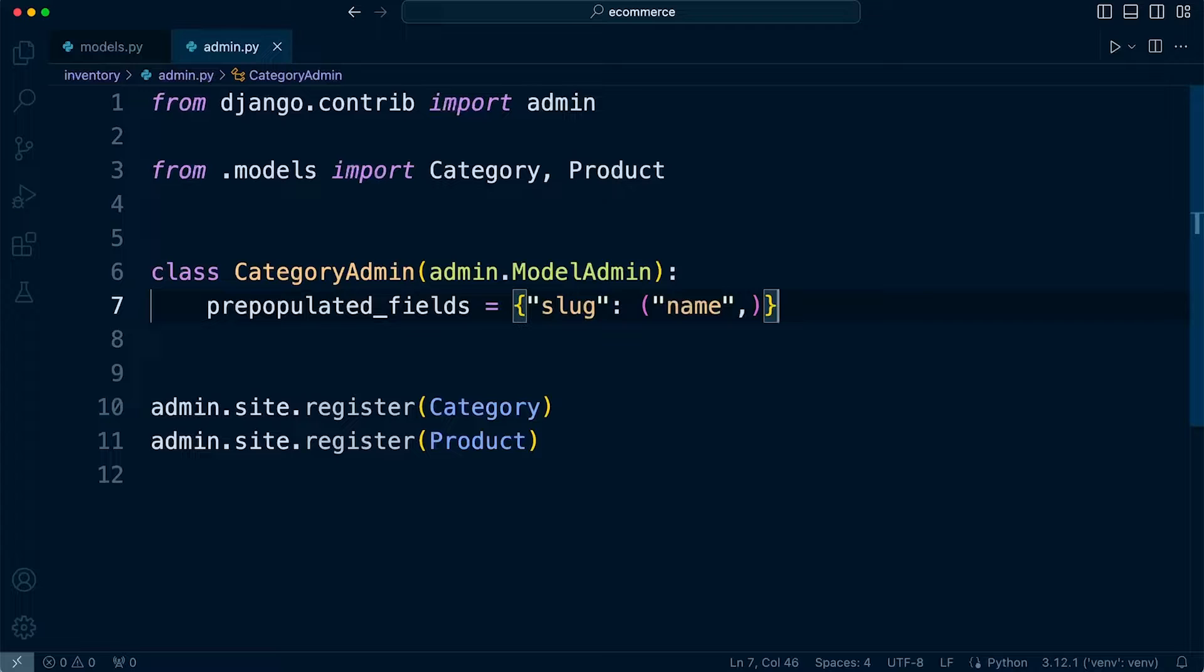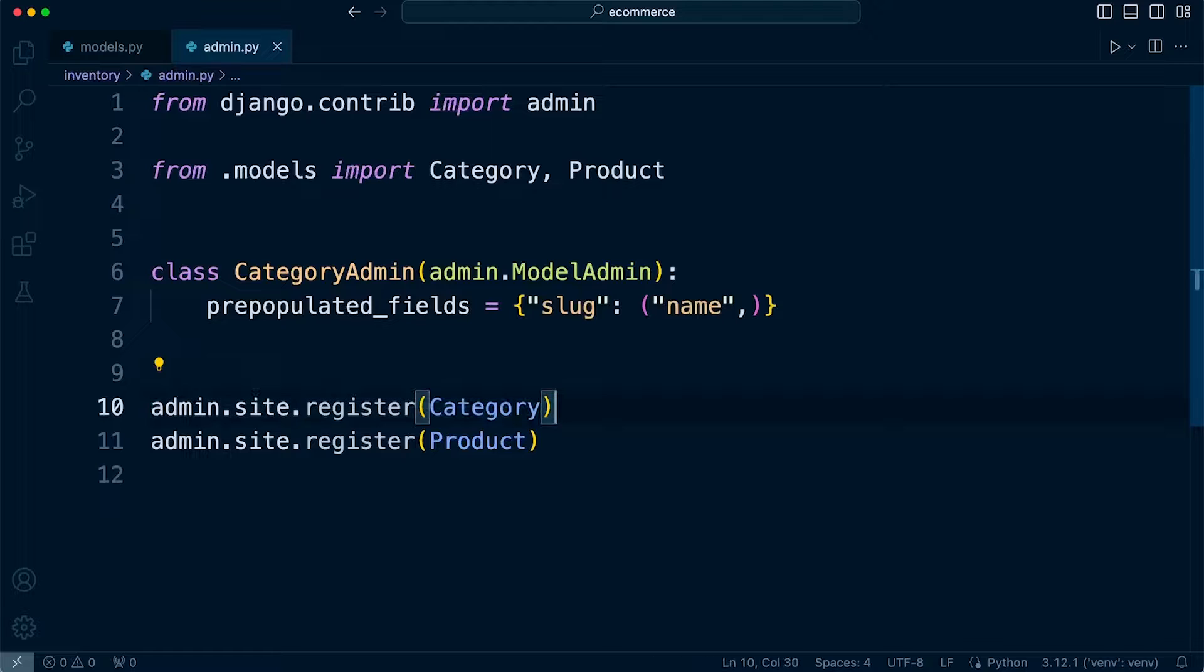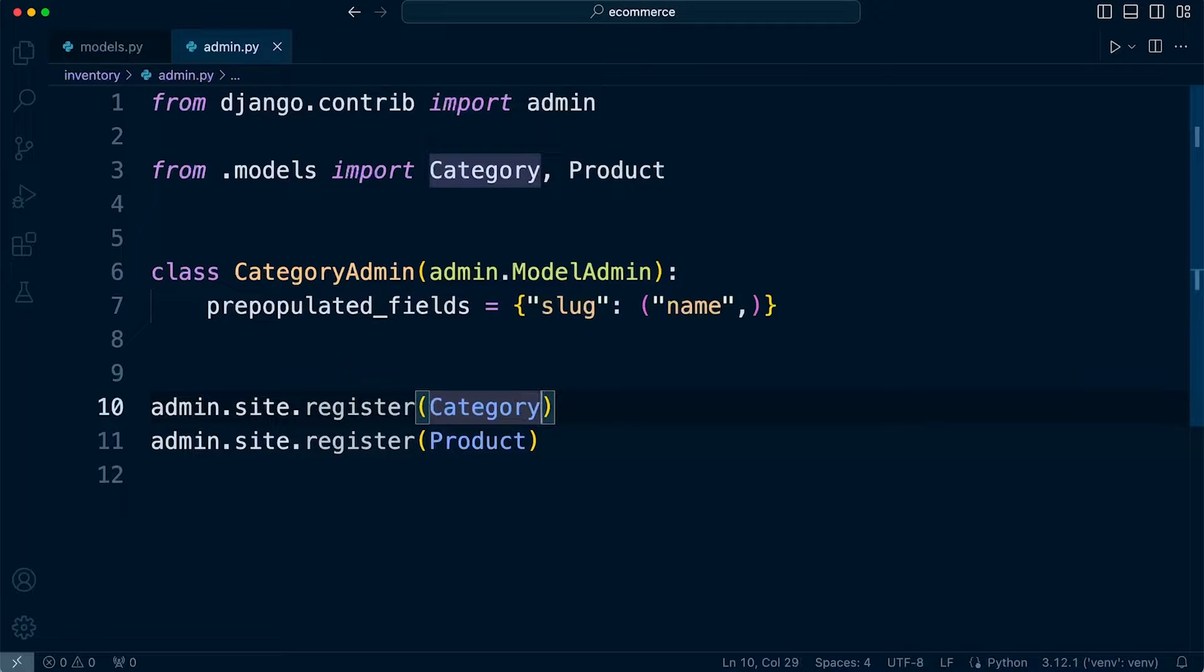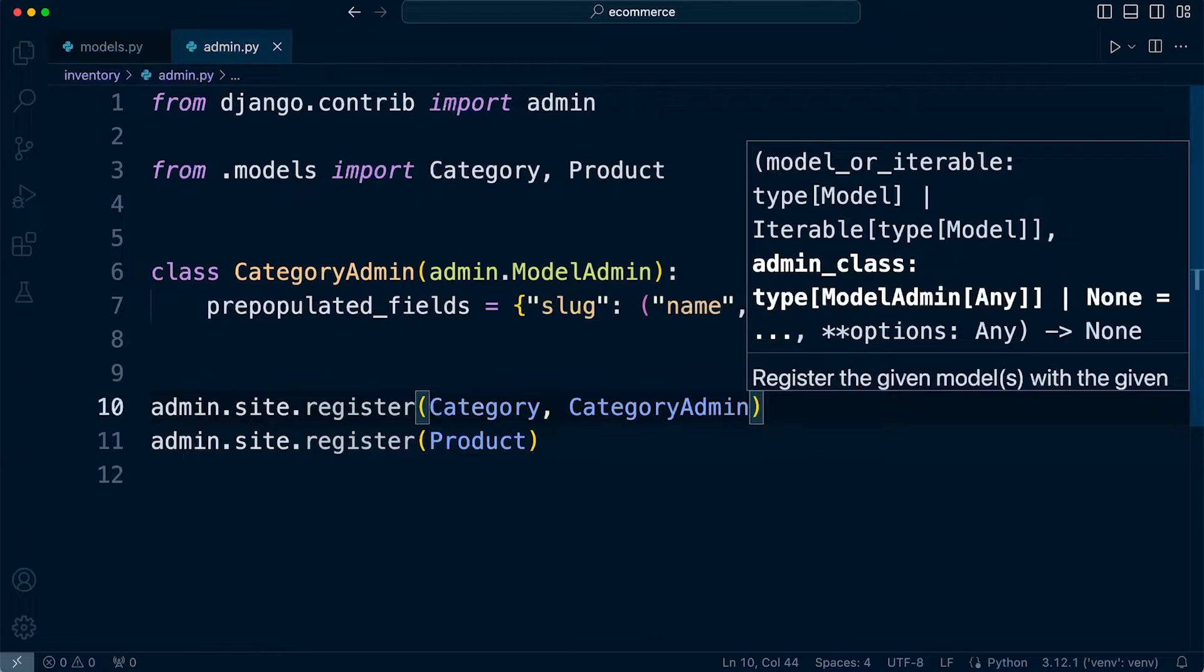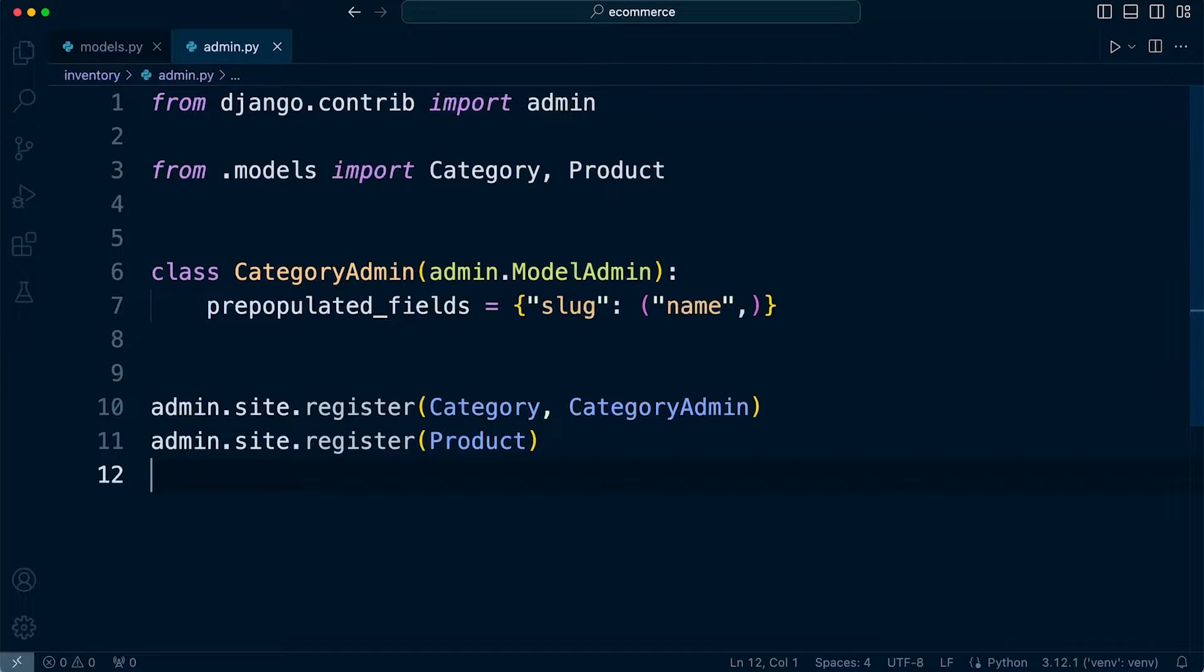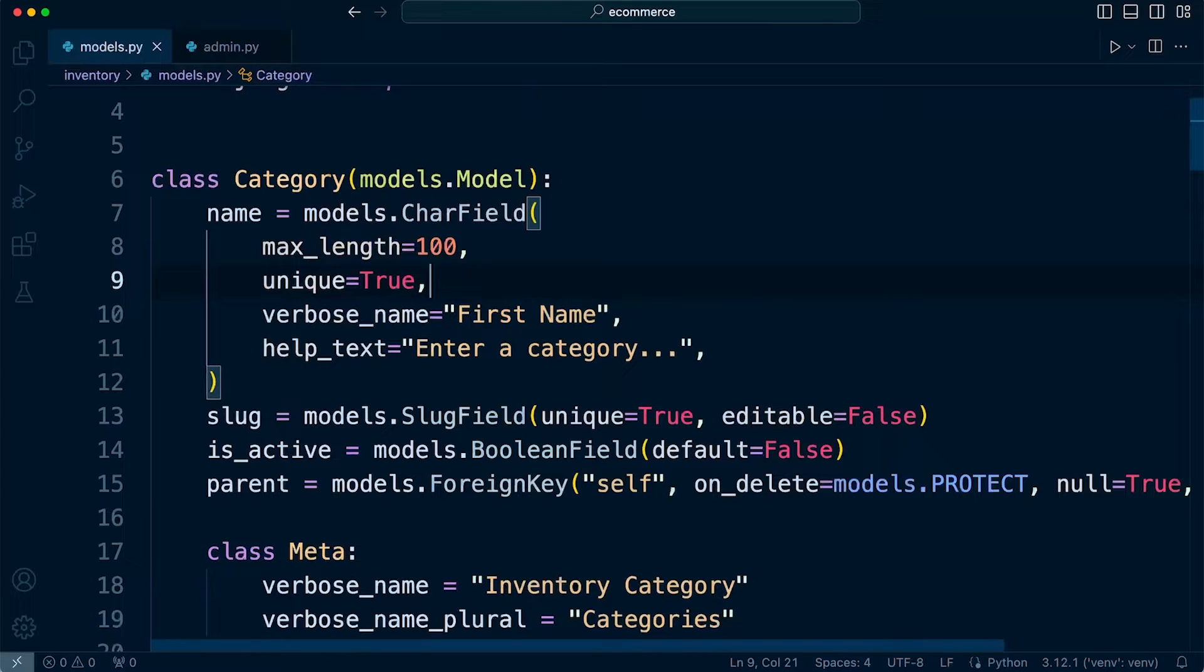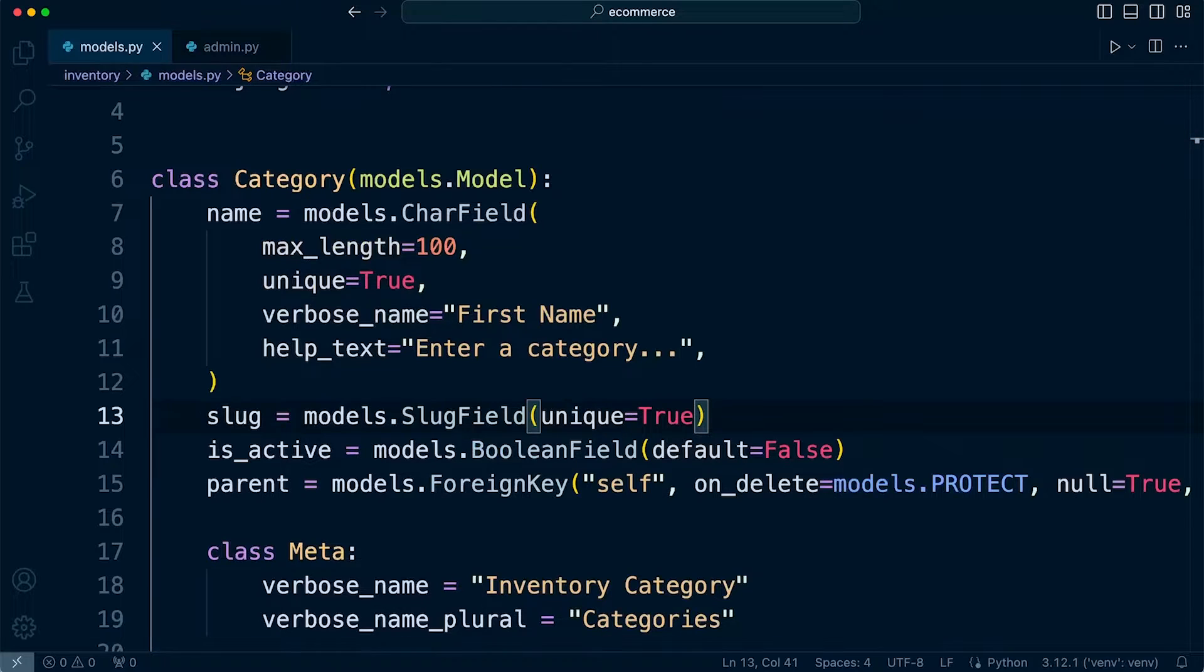So we're going to need to register the categories slightly differently now. So admin.site.register, we're going to need to define the model and then the new features, so that's the CategoryAdmin. So let's just double check our models that we haven't removed the slug we did in the previous tutorial. So I'm just going to revert that back so we can see the slug field.